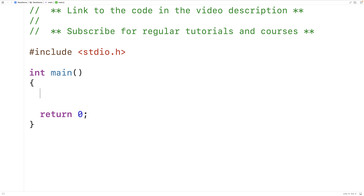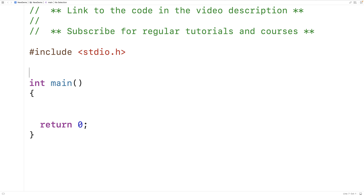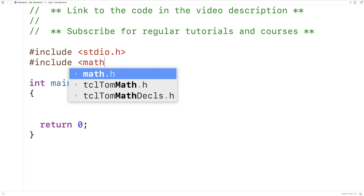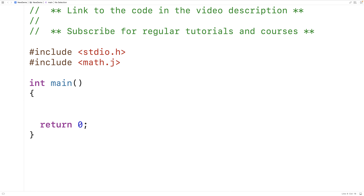In this video we're going to learn how to find the square root of a number in C by using the square root functions that are built into the C standard library. The first thing we'll do is include the math.h library, because including this library will allow us to use the square root functions.